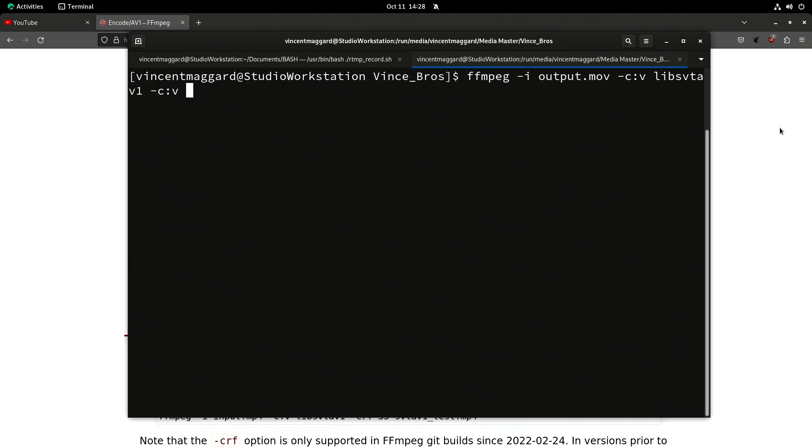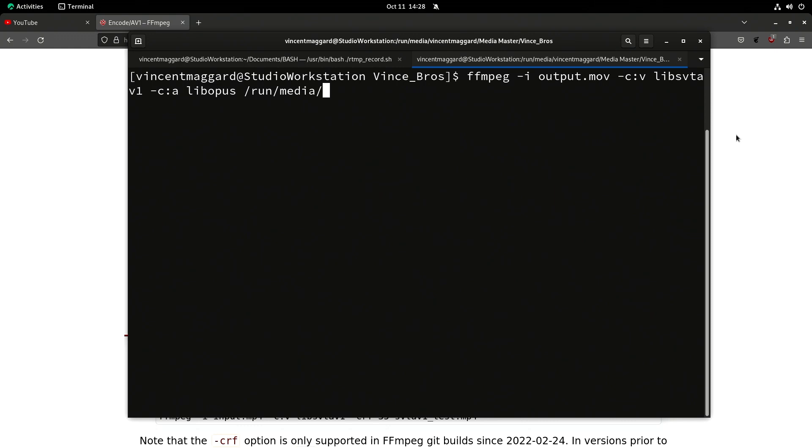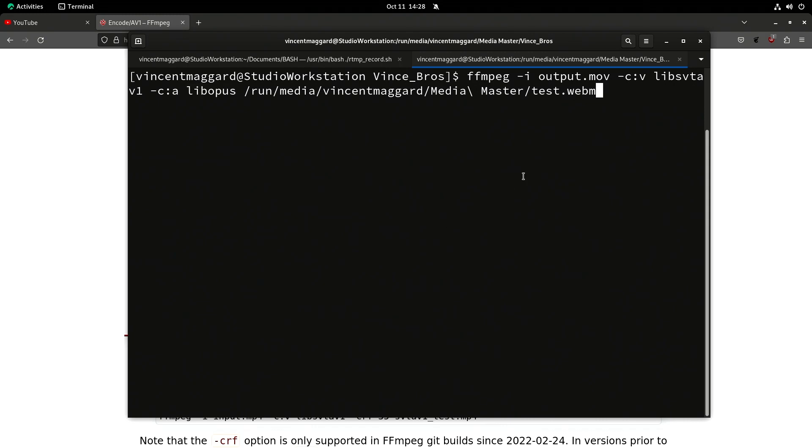Now for audio codec we need to put something that will work in whatever container we're using. In my case, the container we're going to use is the WebM codec. We need something that works with WebM, so libopus will work. So we're going to use that and we're going to use AV1 for the video.